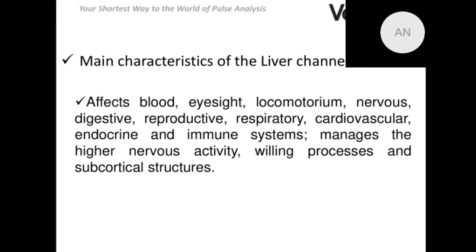The liver channel manages subcortical structures and is responsible for our will. It influences our willpower, and it's said that biological active points of the gallbladder channel can be used in treatment of different manias, smoking, alcohol or drug dependence, or hyperalimentation. Gallbladder is the yang component of our will; the liver channel is the yin component. So if you need to strengthen your will, you can use biological active points of the liver channel.